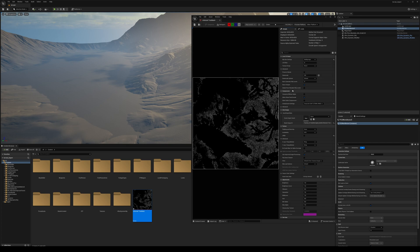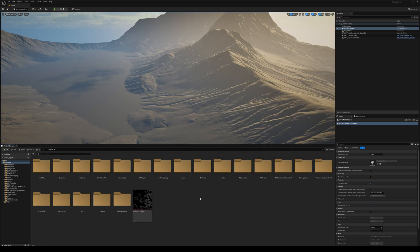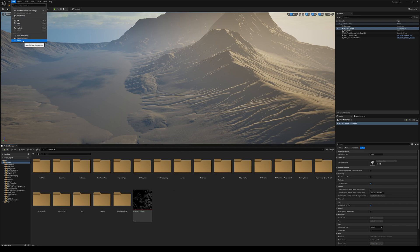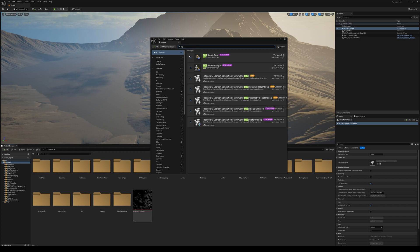If you ever have trouble finding a particular setting, use the search bar at the top — you could simply type 'compression' and easily find it. Save the file with Ctrl+S and close. Because we are going to use the Procedural Content Generation framework to place our trees, go into Edit > Plugins, search for PCG, and simply enable all of them. You will be asked to restart the engine.